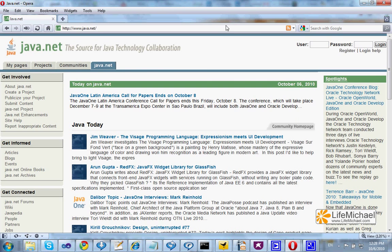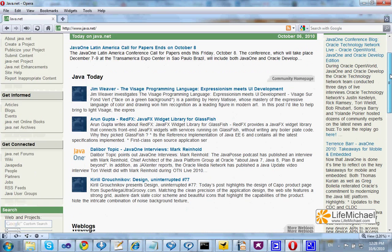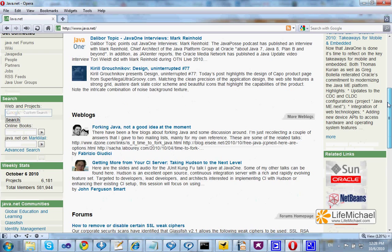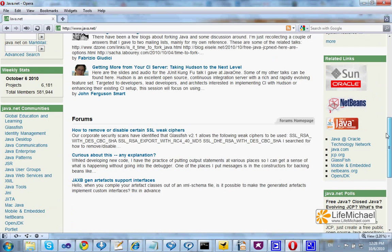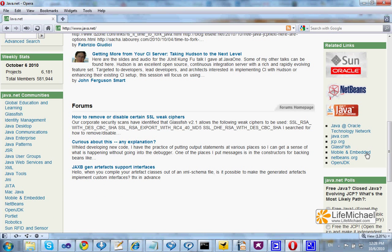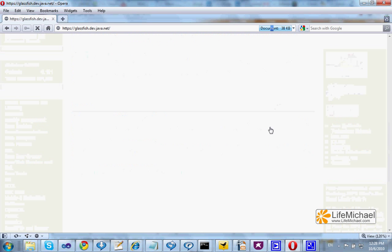Here, on the right, you can find the link to the GlassFish project. Press this link.